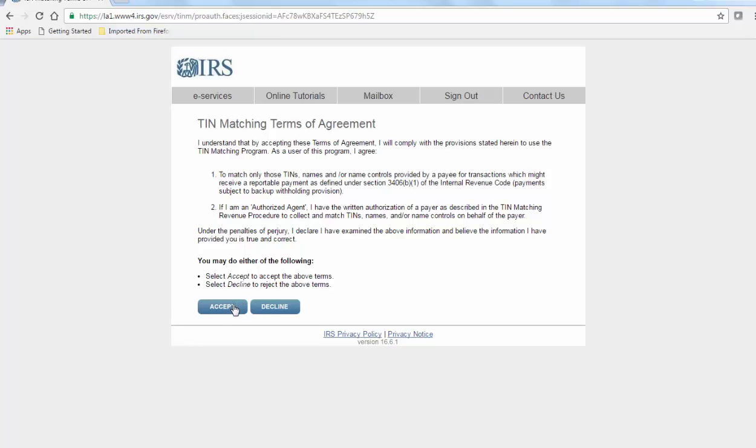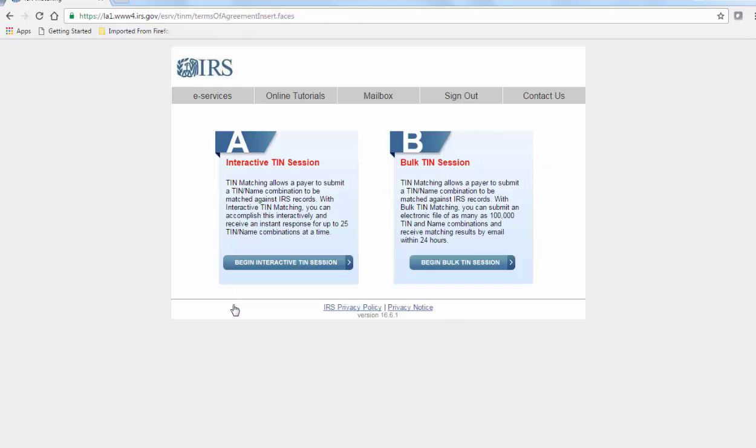Accept the terms and proceed to an interactive TIN session or bulk TIN session.